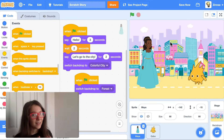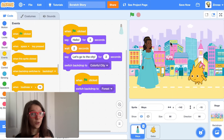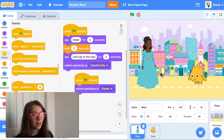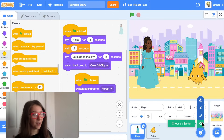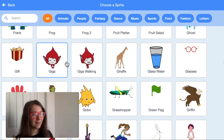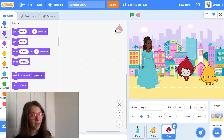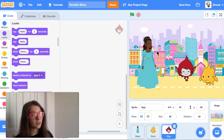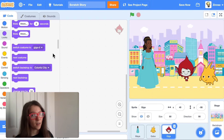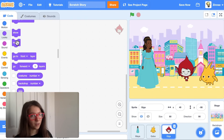Now let's say you want to have a new character show up when they get to a certain scene. I'll hover over 'choose a sprite' and choose a new character — maybe I'll pick Giga. We want Giga to appear when the characters get to the city. To make a character appear or disappear, there are blocks in the looks category: hide and show.